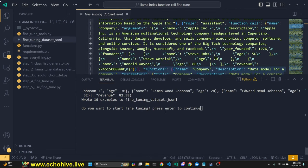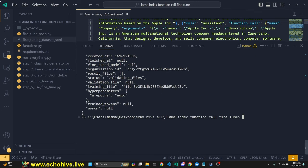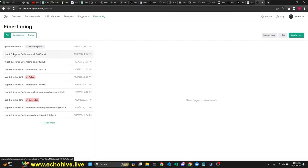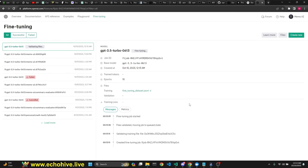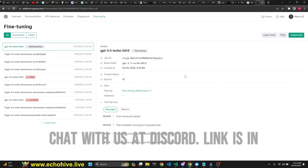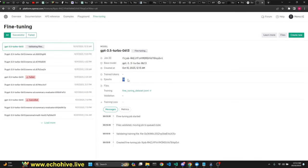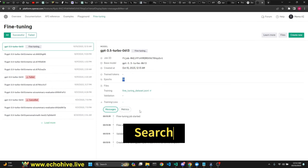Our examples are generated, our dataset is generated. Now it's asking us if we want to start fine-tuning — all we have to do is press Enter and it will start our fine-tuning job. As you can see it has started. We can keep track of the status from Python, but we can also check it in the OpenAI Playground under the new 'Fine-tuning' tab. Currently our files are being validated, after which it will automatically pick 10 epochs since we only have 10 examples.